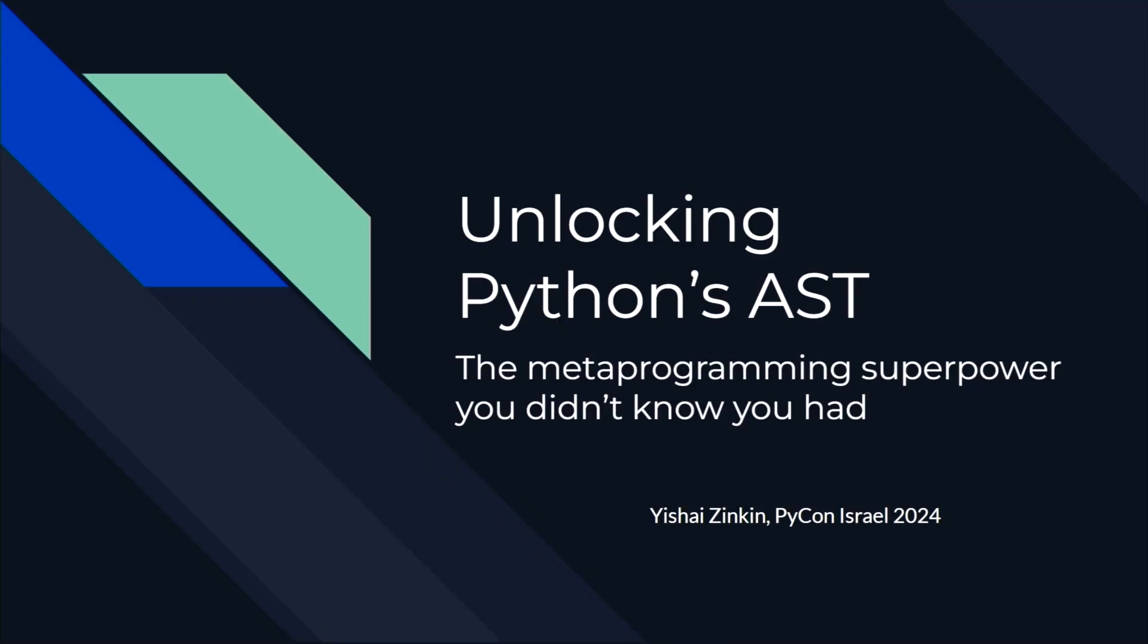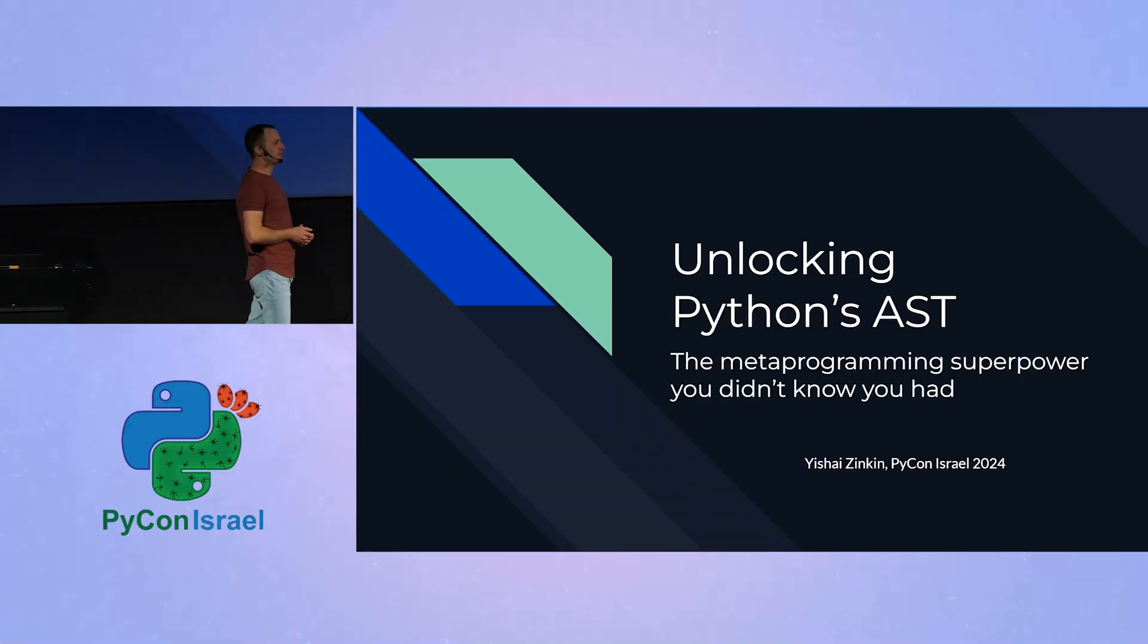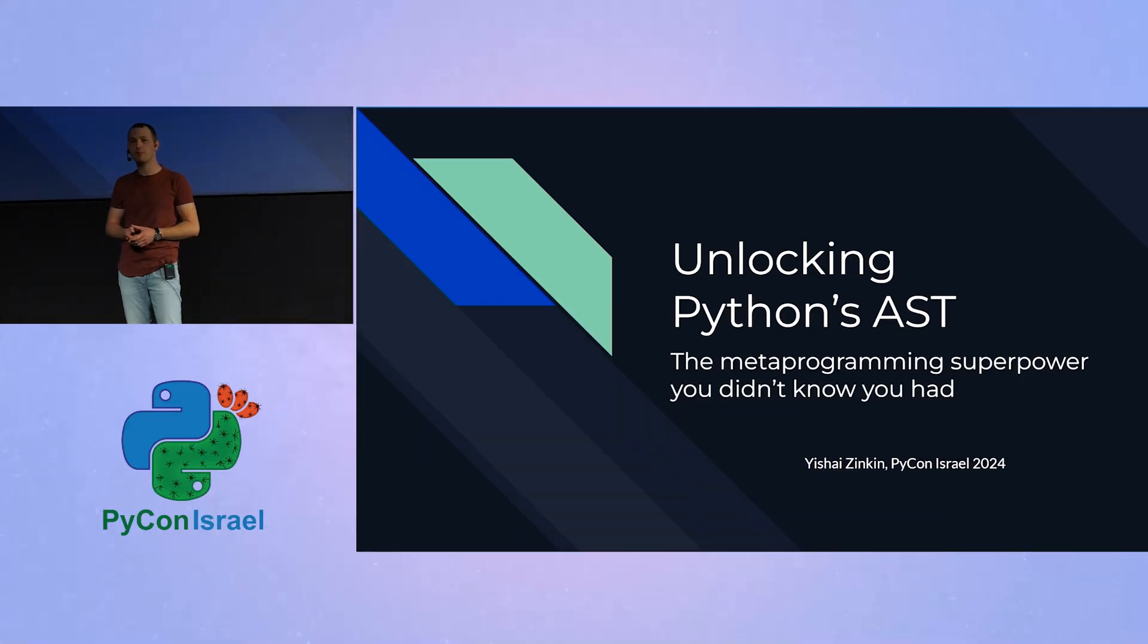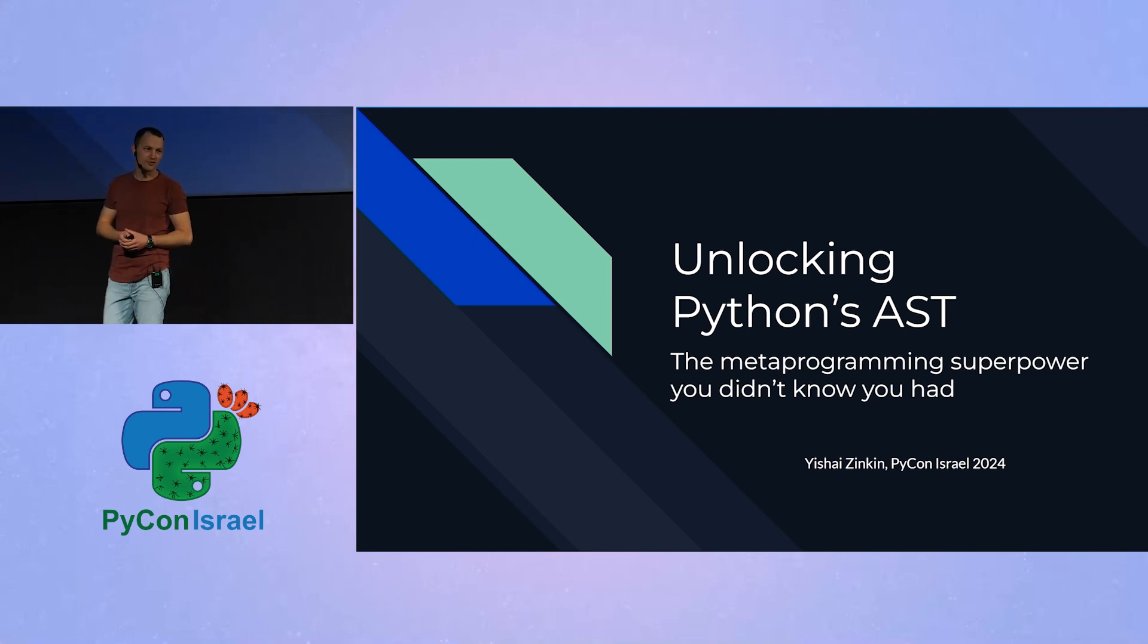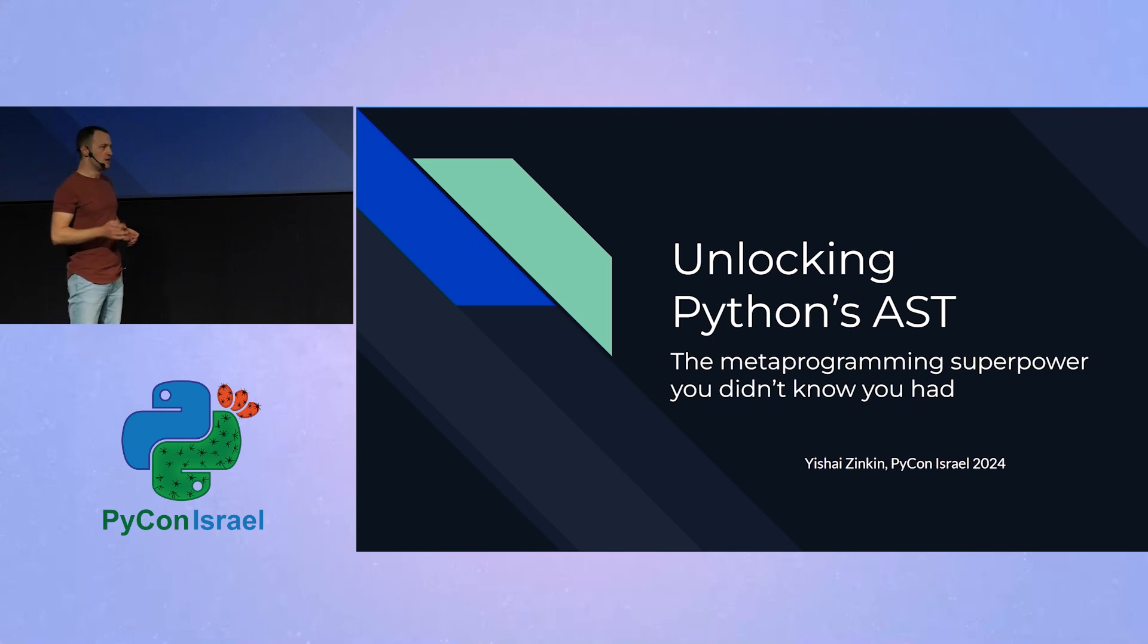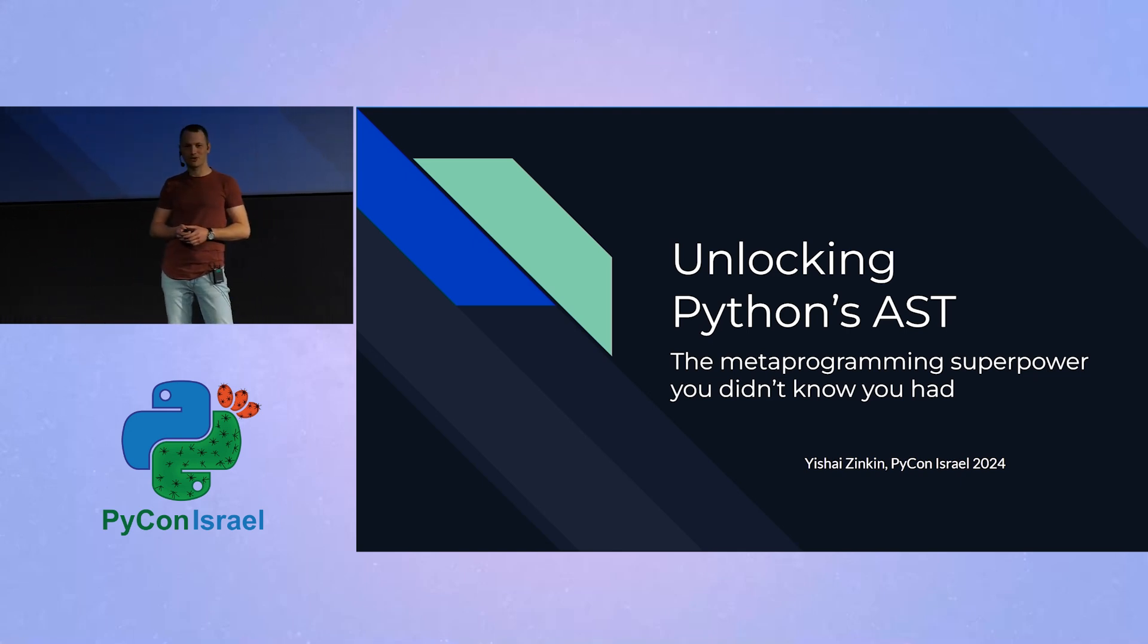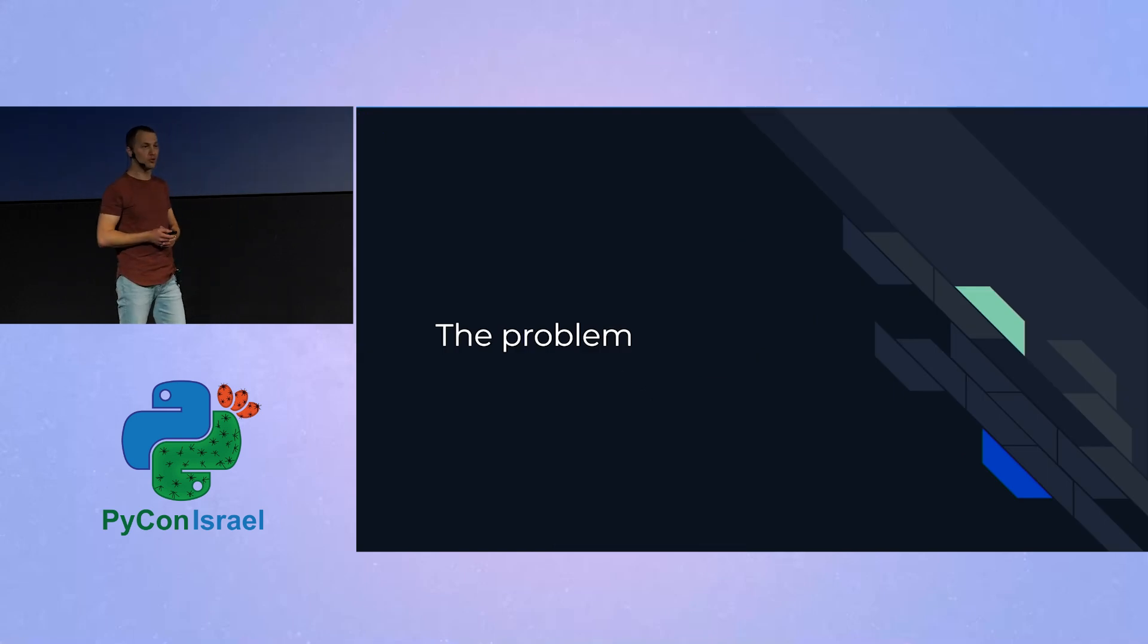Hi, my name is Isshai, and I work in Granulate. And in the last few years, there is a tool that I've been using quite a lot, which is very powerful. And yet, I think most people are not aware of this tool, even though it's very simple to use it. But before I get to talk about this tool, I would like to present to you a problem that we had in our team a few weeks ago.